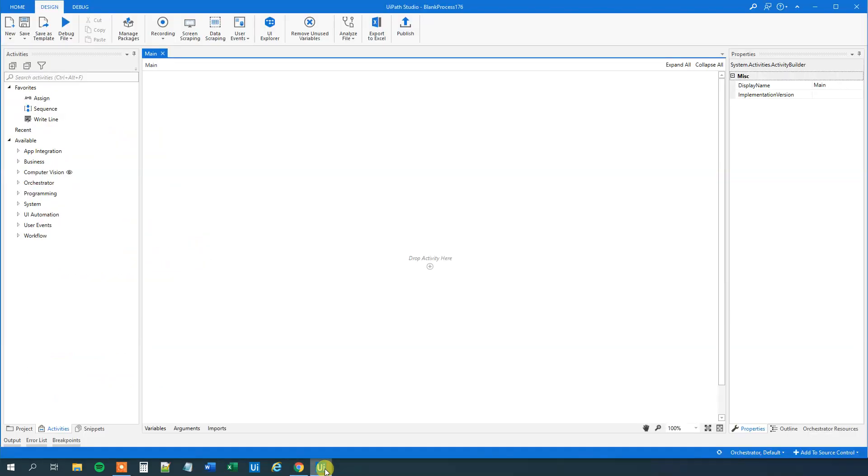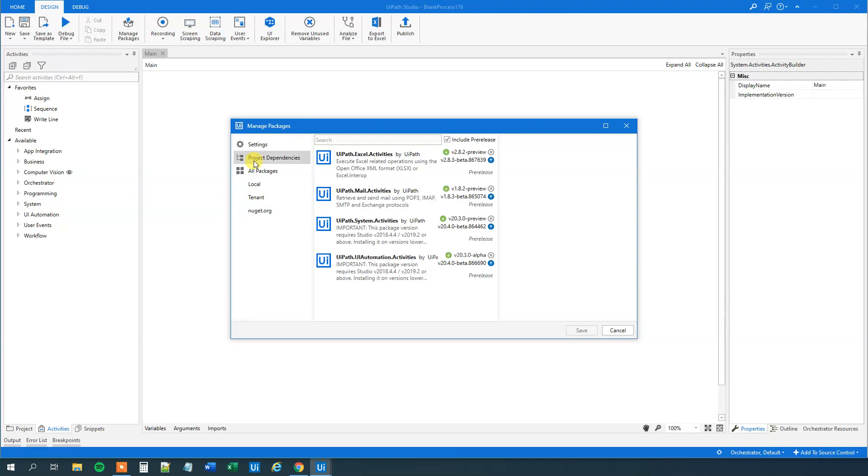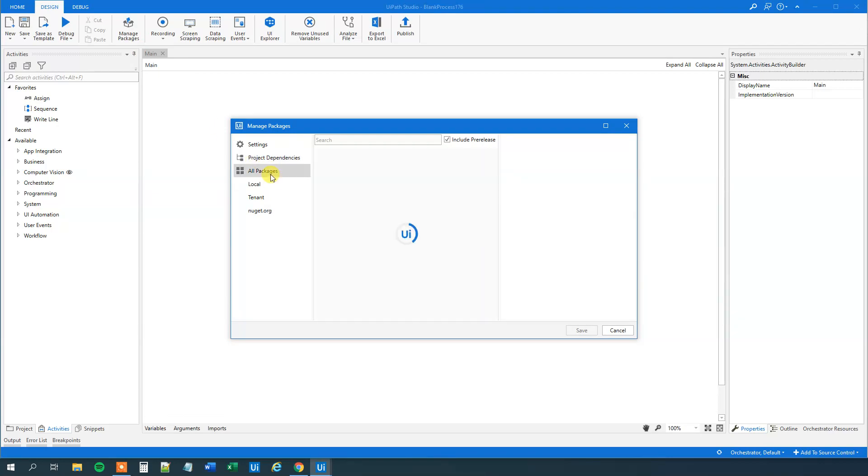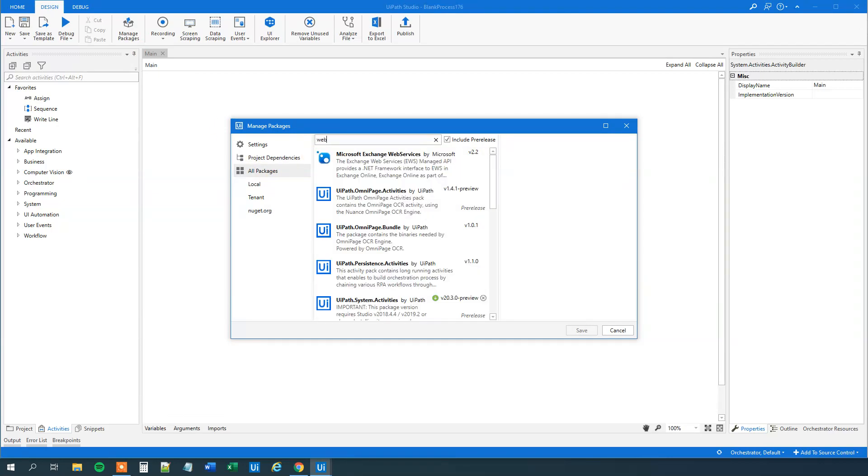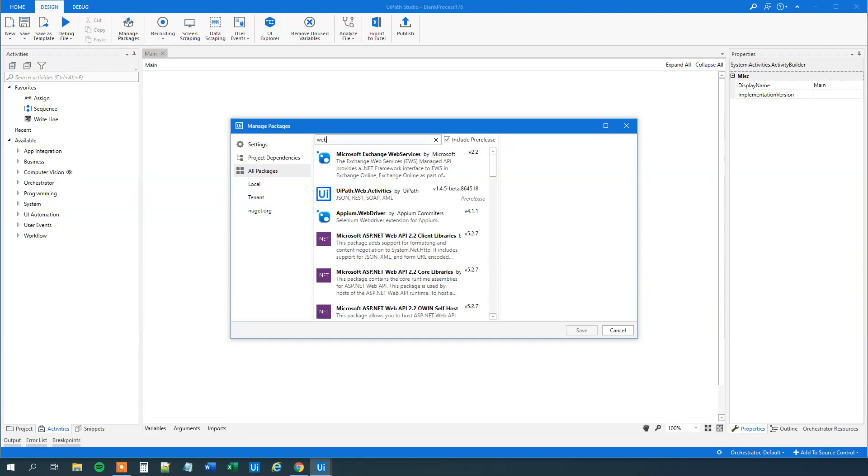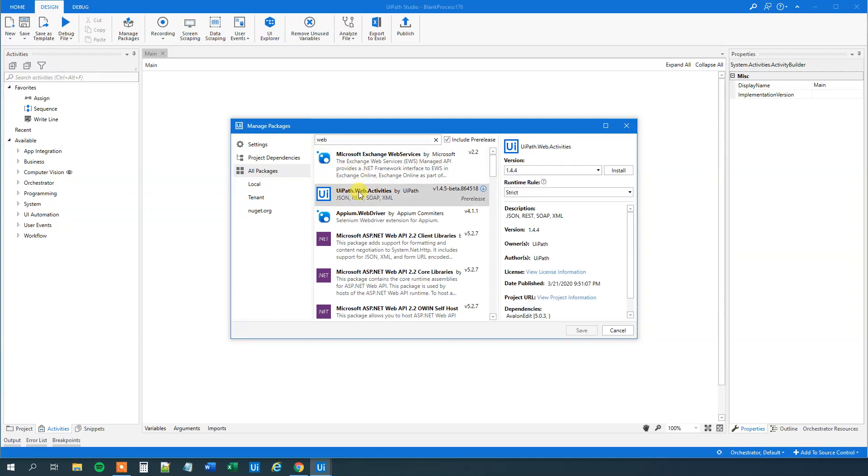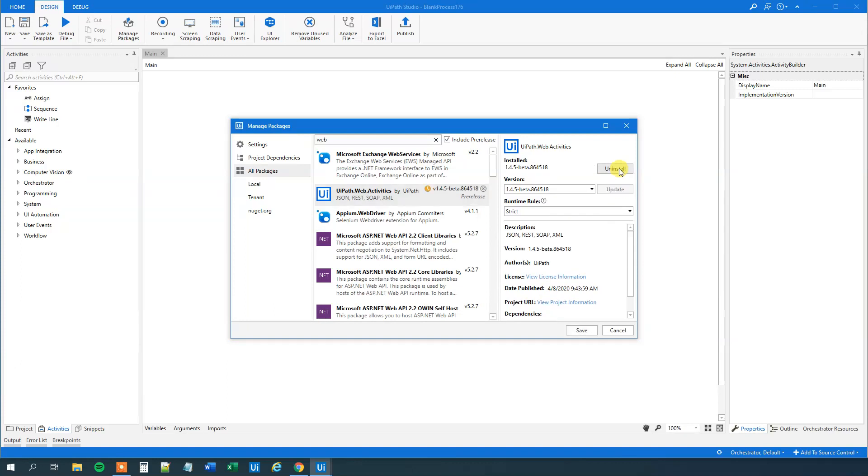Let's go to UiPath. First, we will need to go to Manage Packages. Click up here, go to All Packages and then we will search for Web.Activities here. UiPath Web Activities JSON REST SOAP XML. Then click Install and click Save.